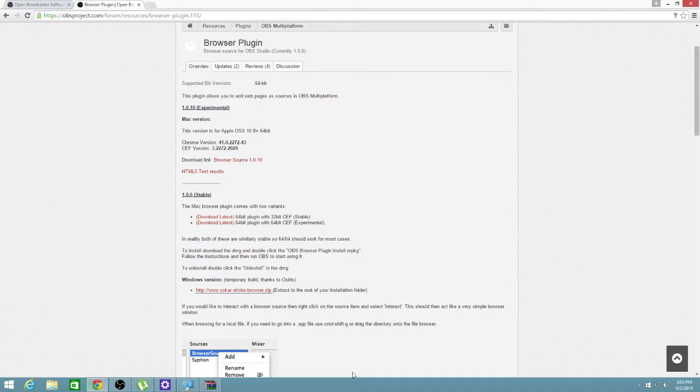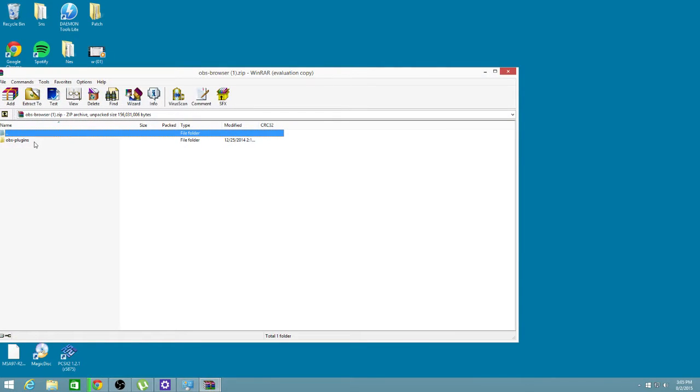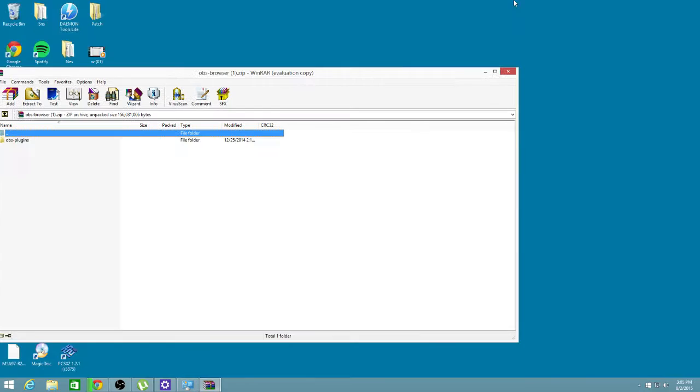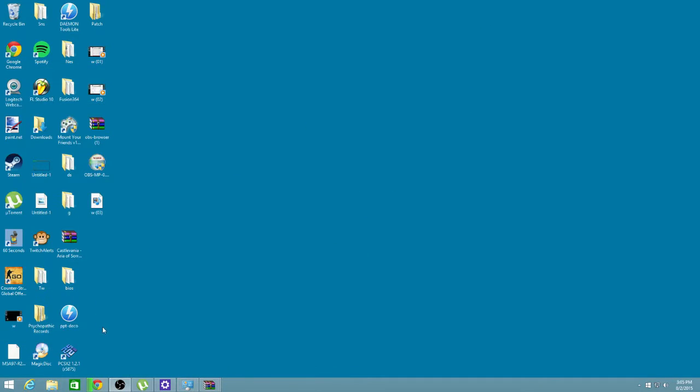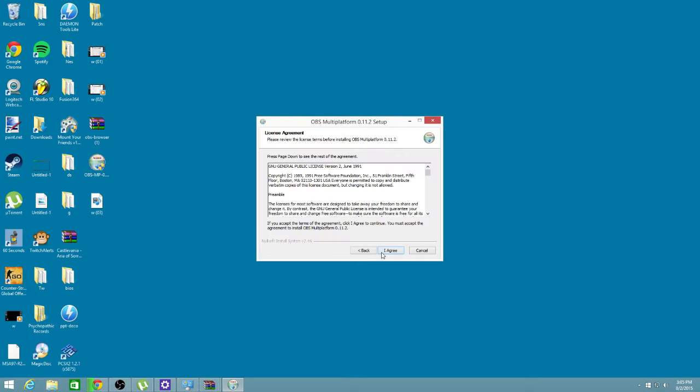So when this is done downloading, I want you to take that file, which will look like this. You need WinRar to open it, and when you have WinRar, it looks like that when you open it. So what you're going to want to do is install OBS. So that's what we're going to do right now. I'm going to install that.